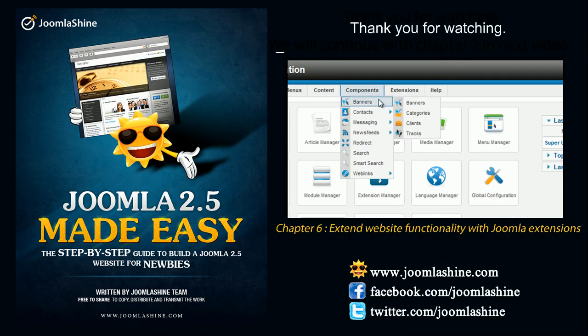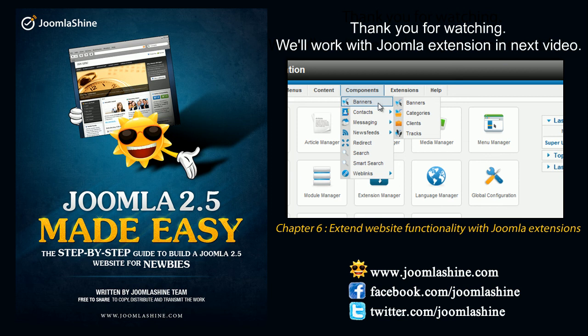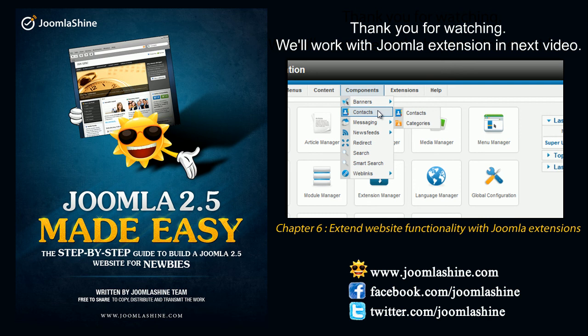Thank you for watching. In the next video, I will show you how to work with Joomla extensions in general. You can keep in touch with us through Facebook and Twitter.